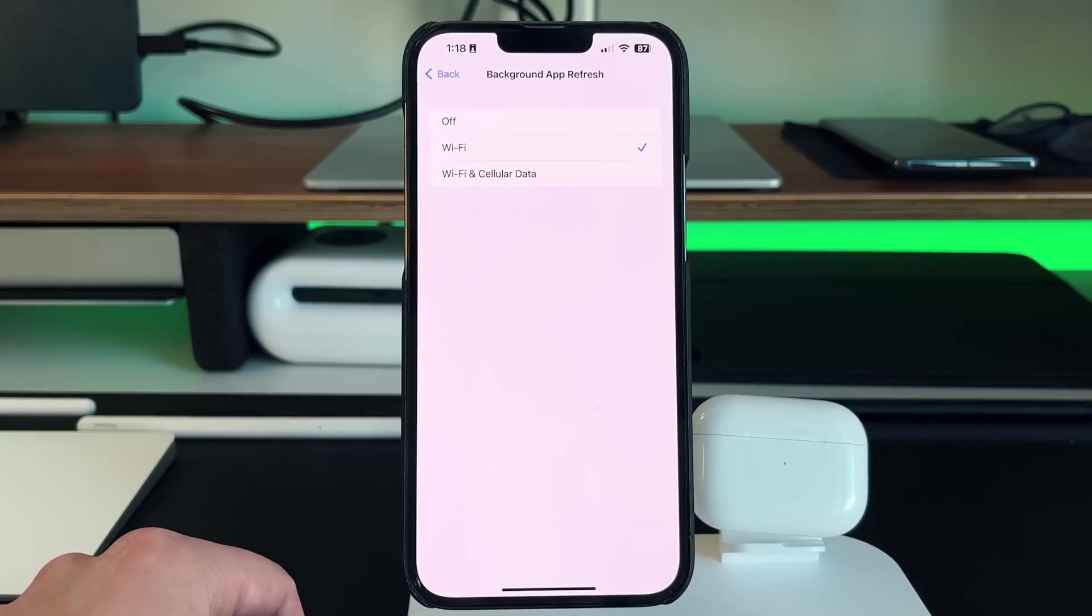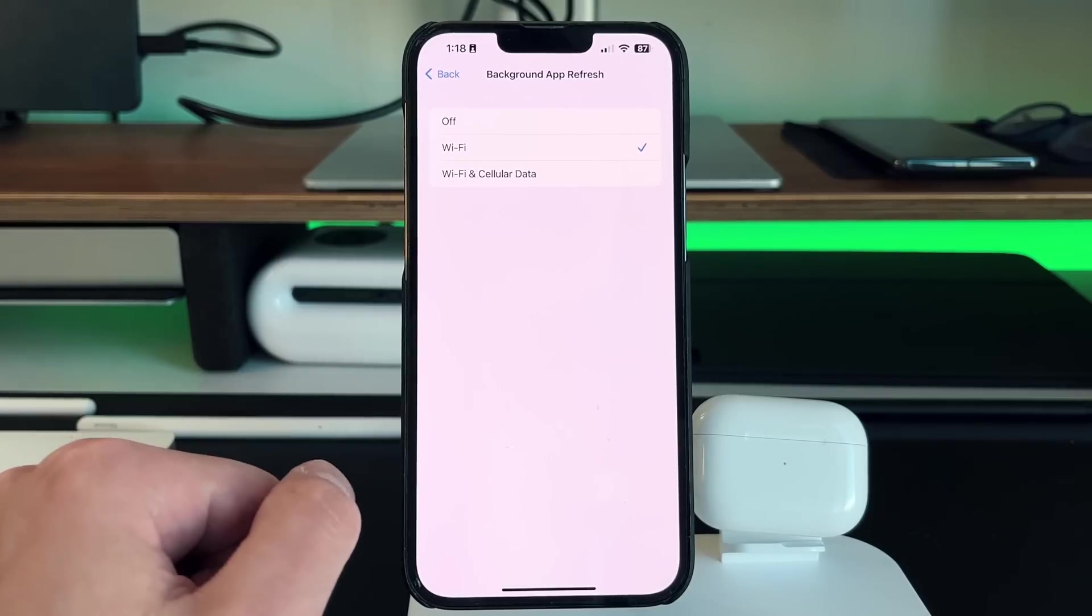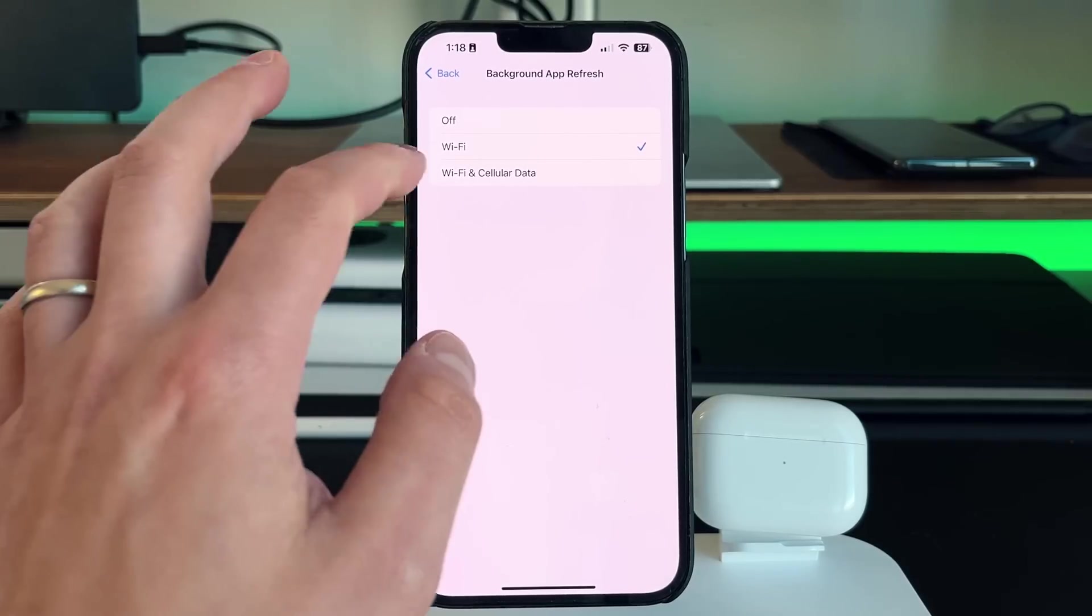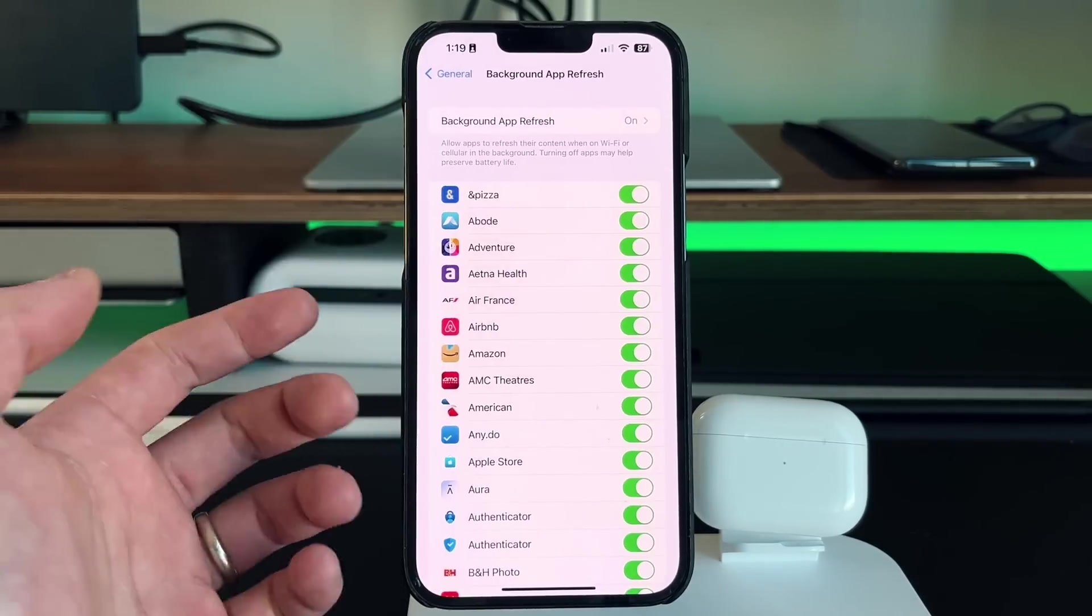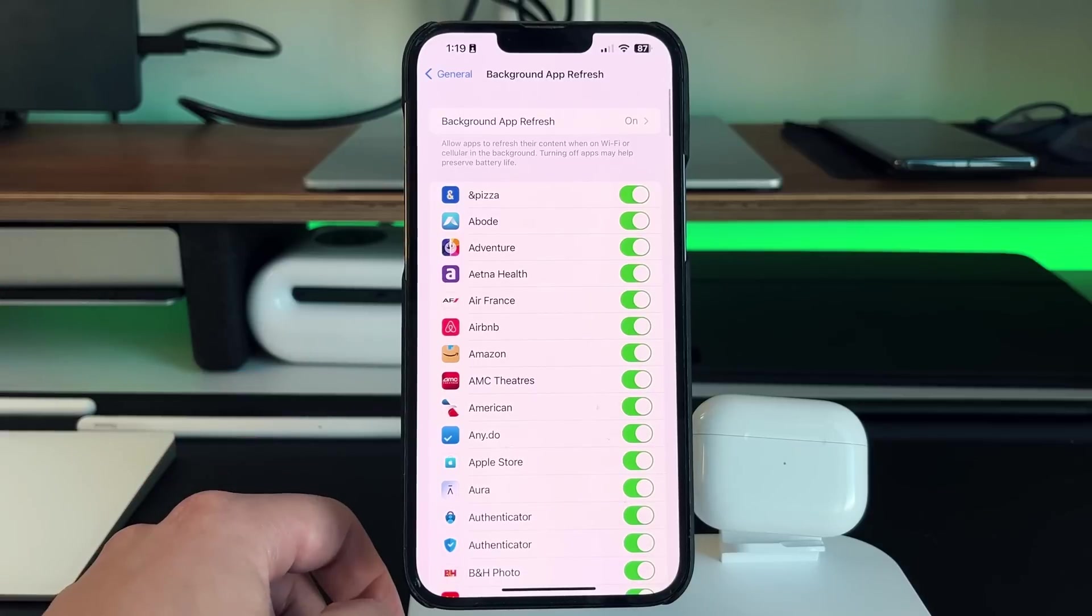But if you want it always on, Wi-Fi cellular is the way to go, or you can completely turn it off.